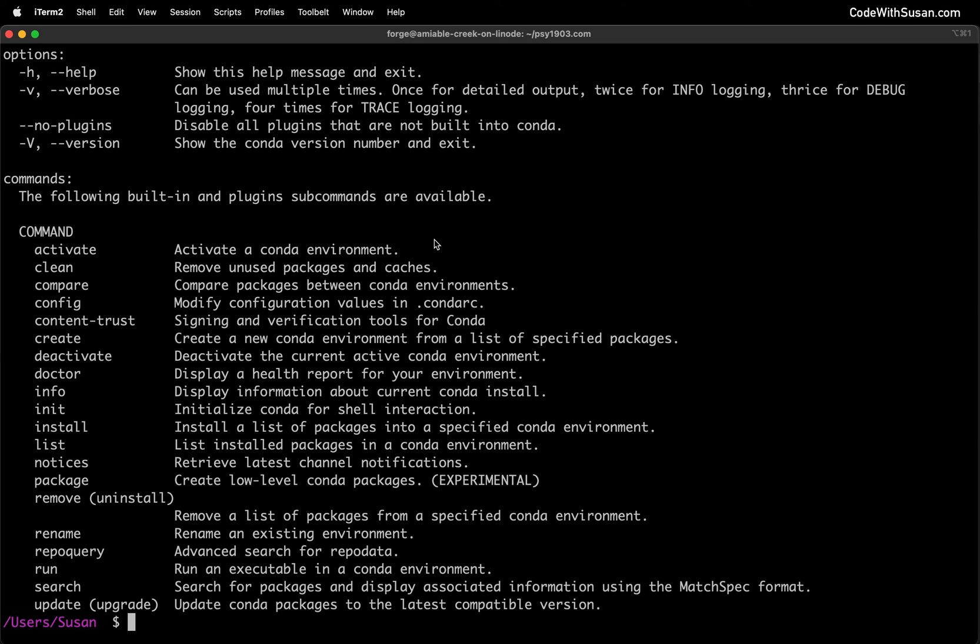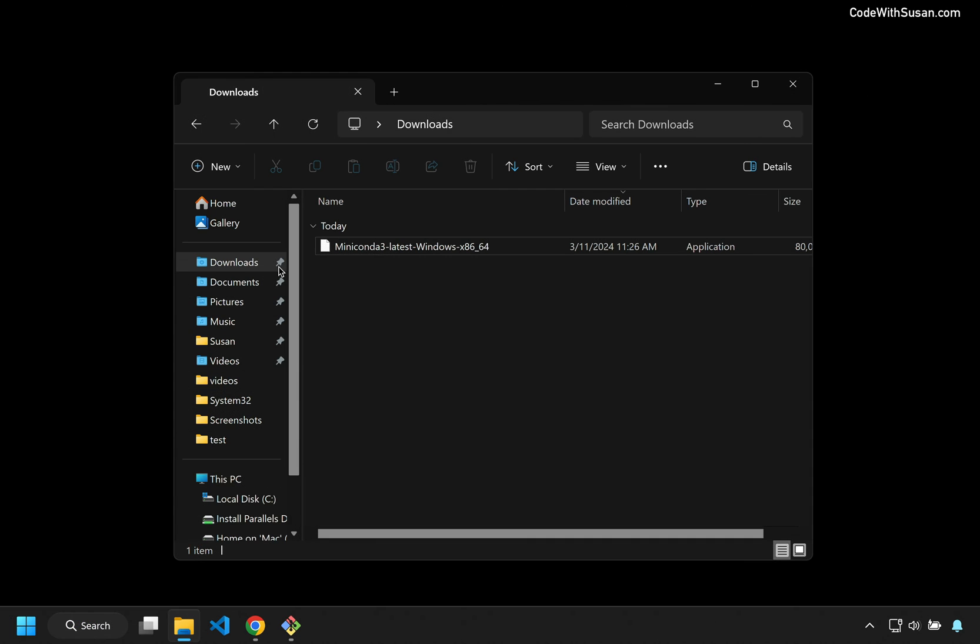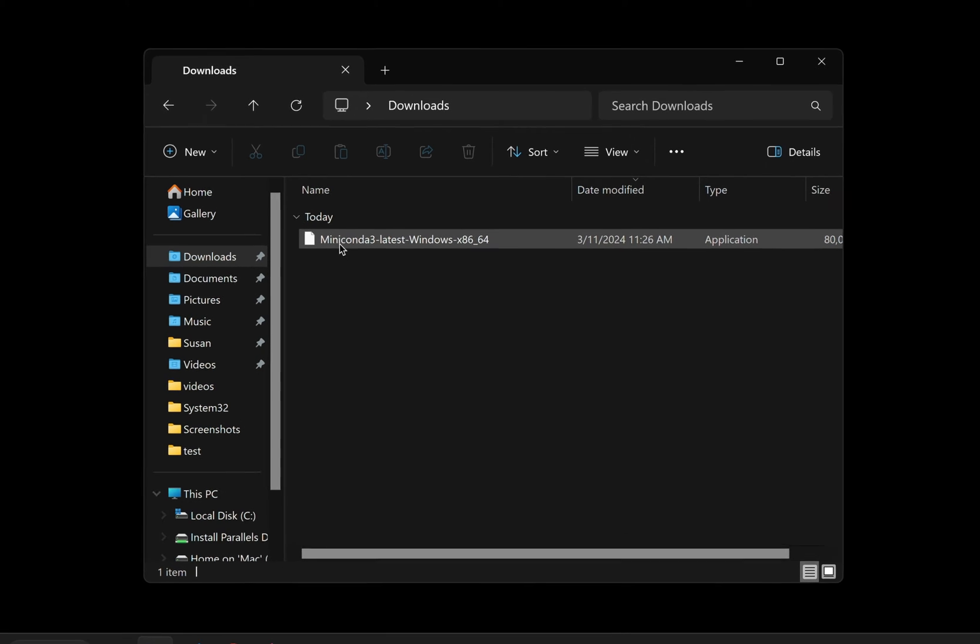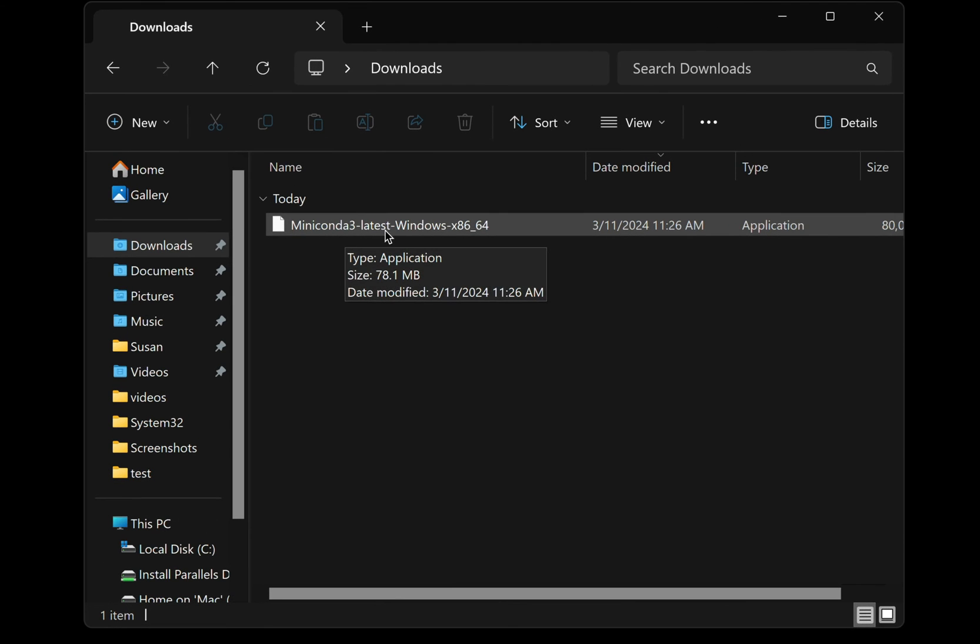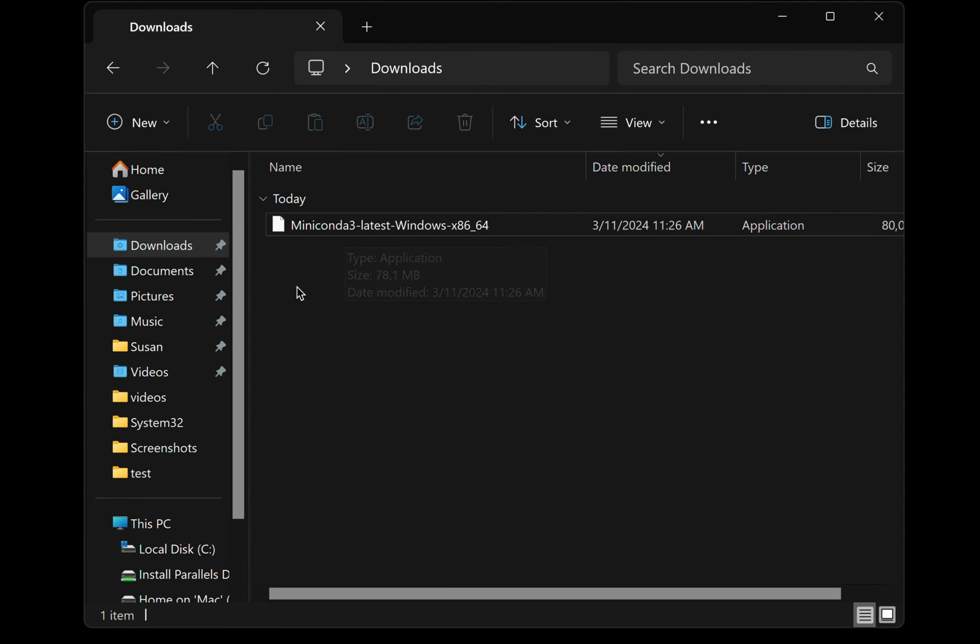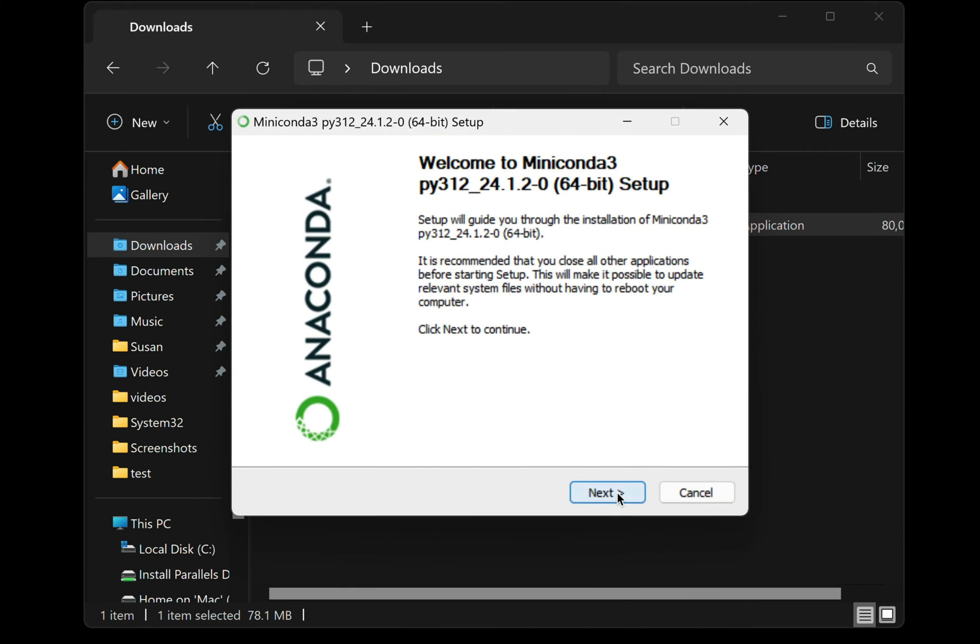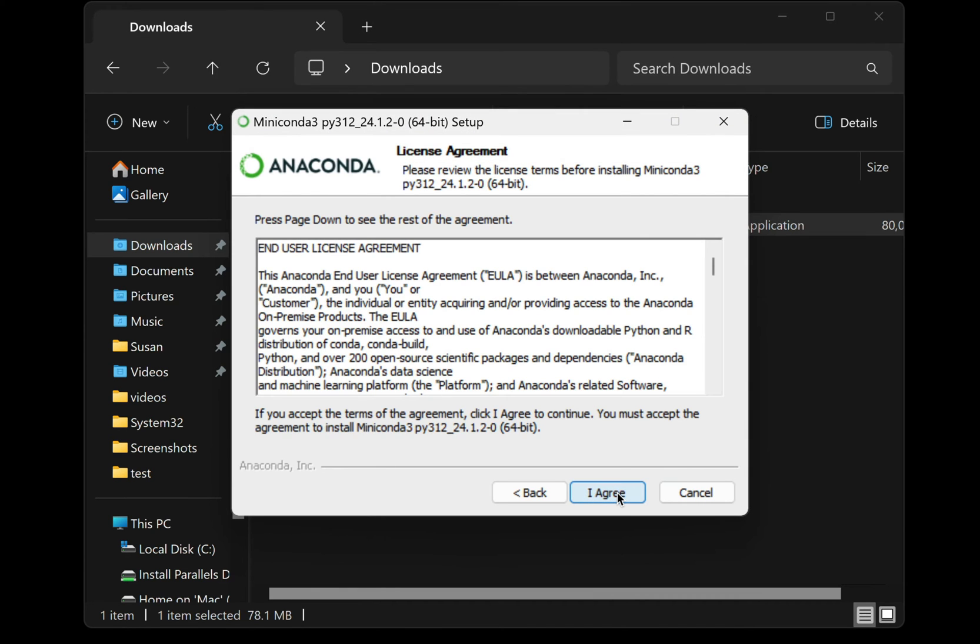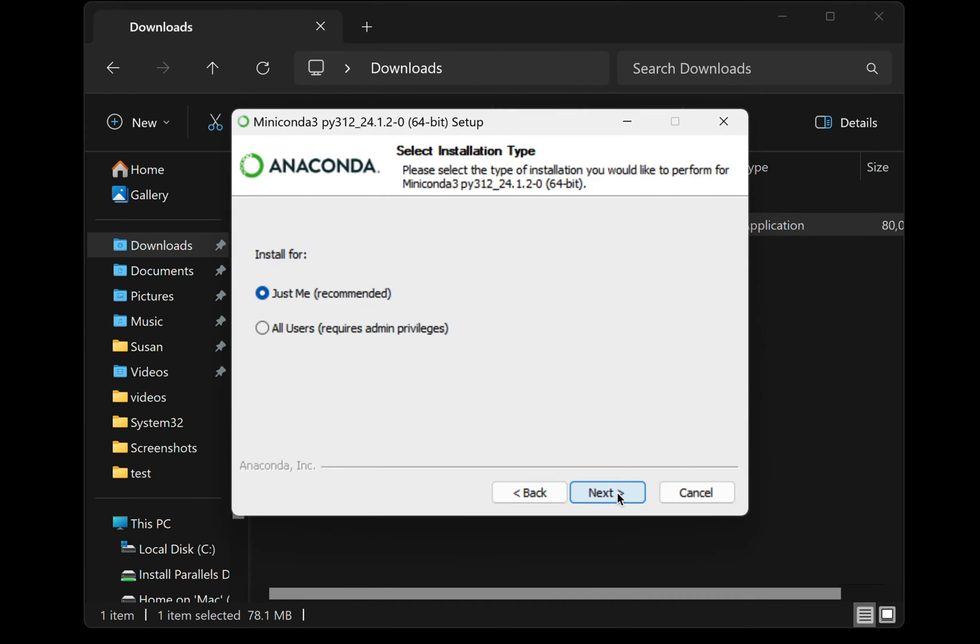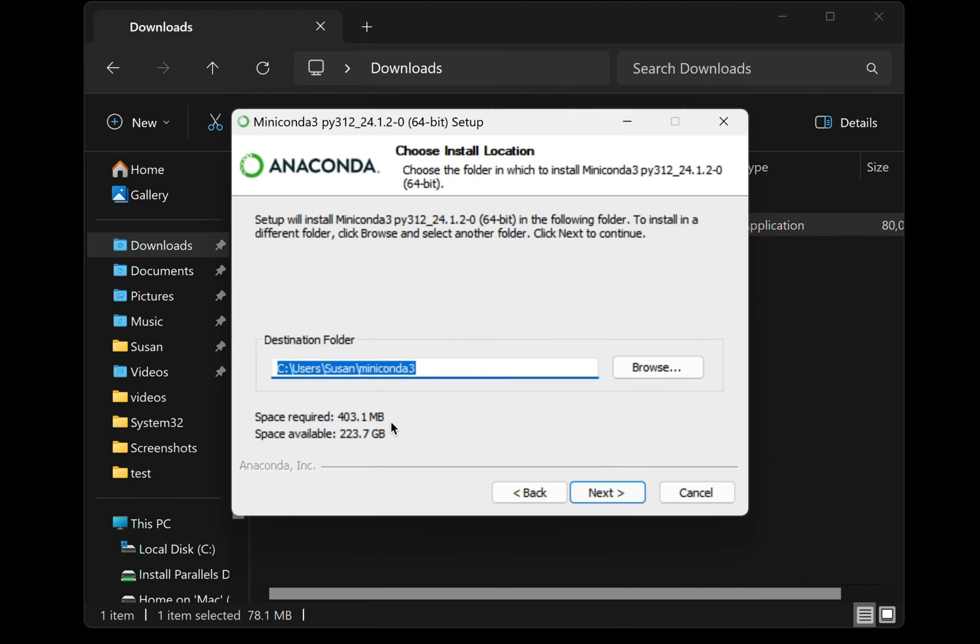All right, so we're set up on Mac. Let me switch over to my Windows install. Here you can see I've got my downloads folder open and I've already downloaded the Windows installer for Miniconda. So I'm going to double click that to get started. I'll click next. I'll agree to the license agreement. I'll choose my installation type. I'm going to install it for just my currently logged in user. I'll leave it as the default install location.